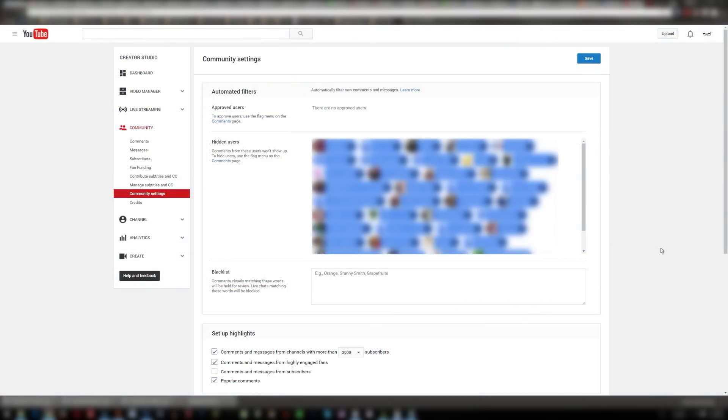What's going on everyone? SneakyMofo here with another quick video for you. This is for those of you who have your own YouTube channels and you want to find a way to deal with spammers.